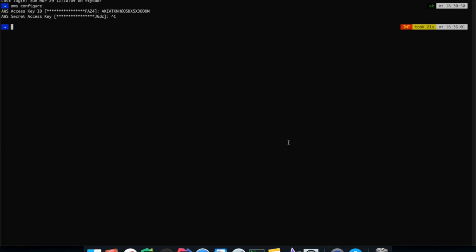This is how you configure secret and access keys of AWS on your laptop so you can connect to AWS cloud easily. Next, you can run commands to deploy infrastructure using Terraform, and we are going to see how to deploy all the required infrastructure.